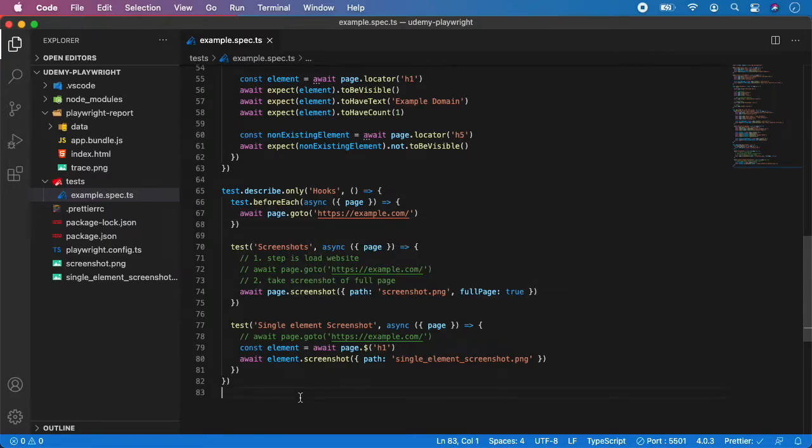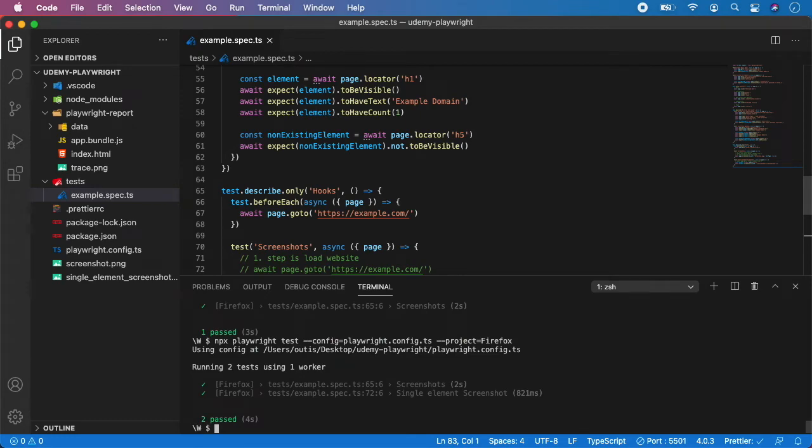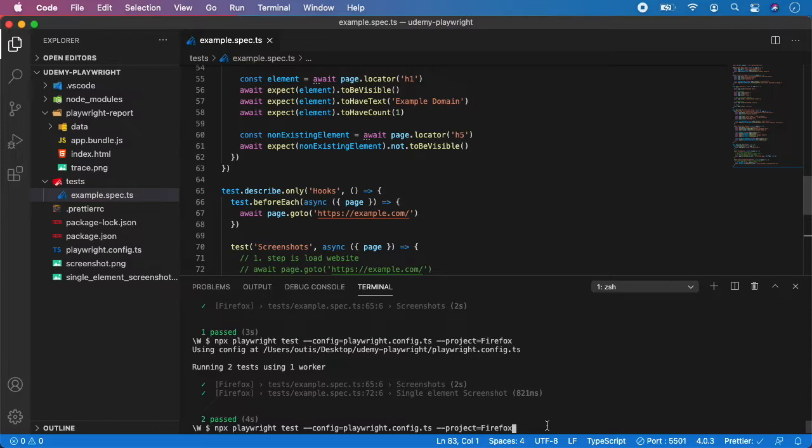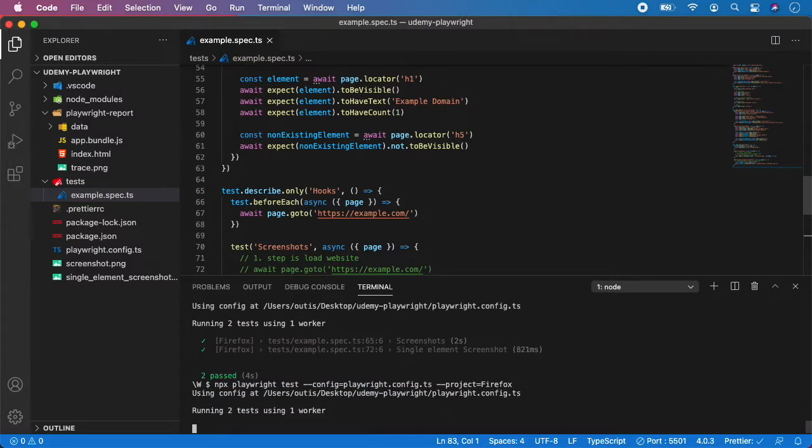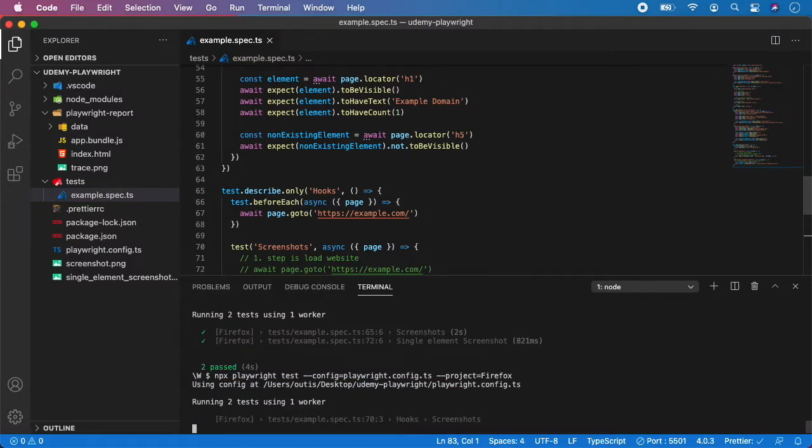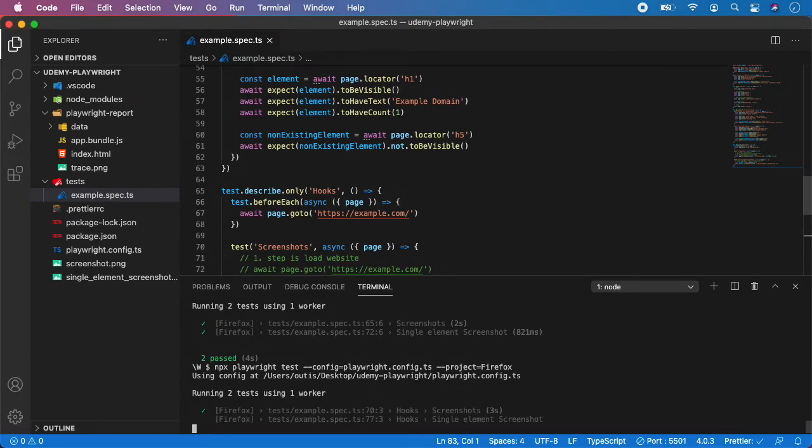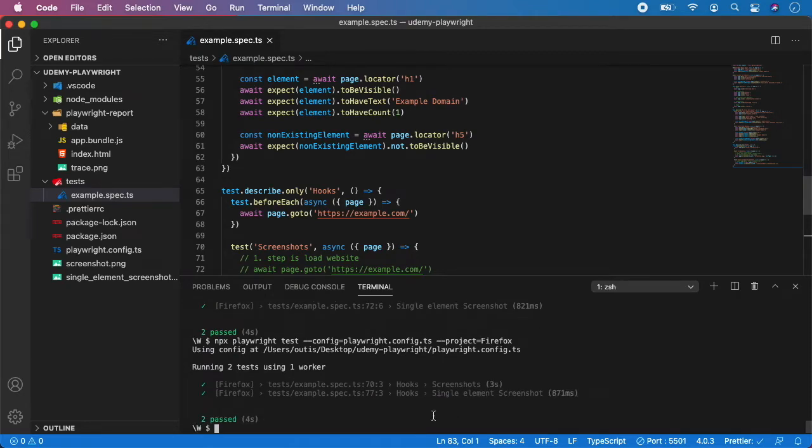So we can now try to run it. Let's run npx playwright test, we can use the config and project so let's use Firefox and hit enter. And as you can see both of our tests are still passing.